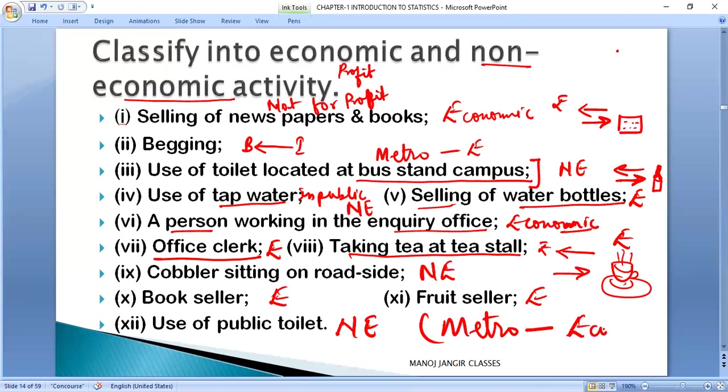Use of a public toilet falls under non-economic activity. However, if the question mentions a specific paid facility like a metro washroom, then it can be placed in the economic activity category.